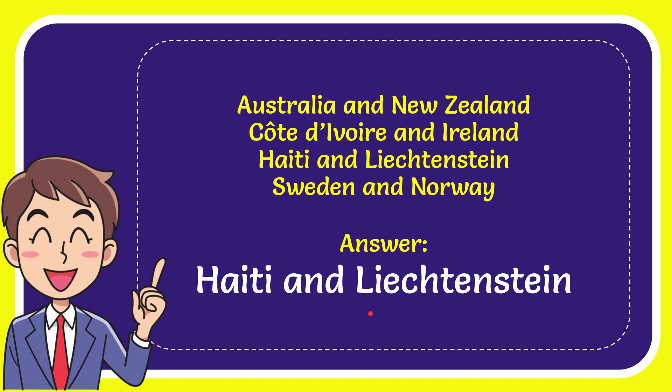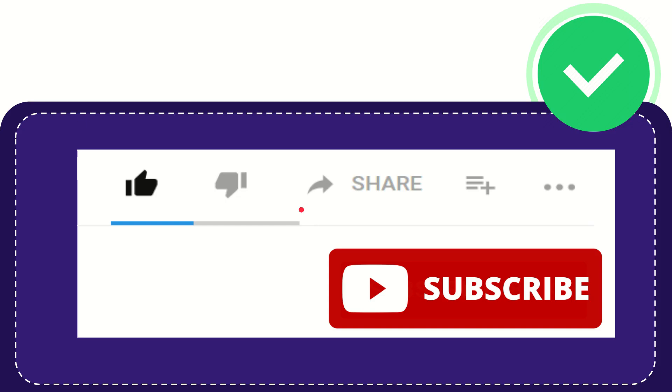And the correct answer for the question is Haiti and Liechtenstein. Thank you so much for watching this video.